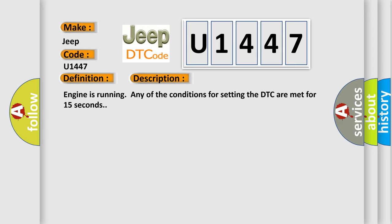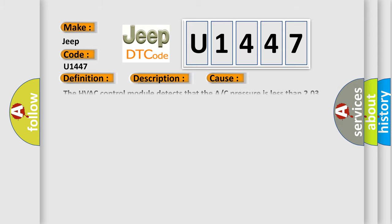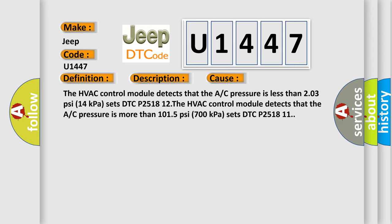This diagnostic error occurs most often in these cases: The HVAC control module detects that the A or C pressure is less than 203 PSI (14 kilopascals) and sets DTC P251812.